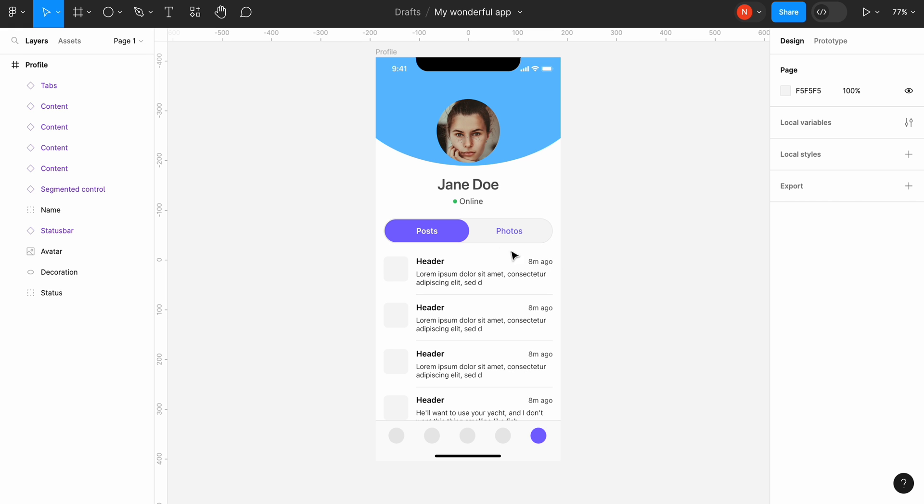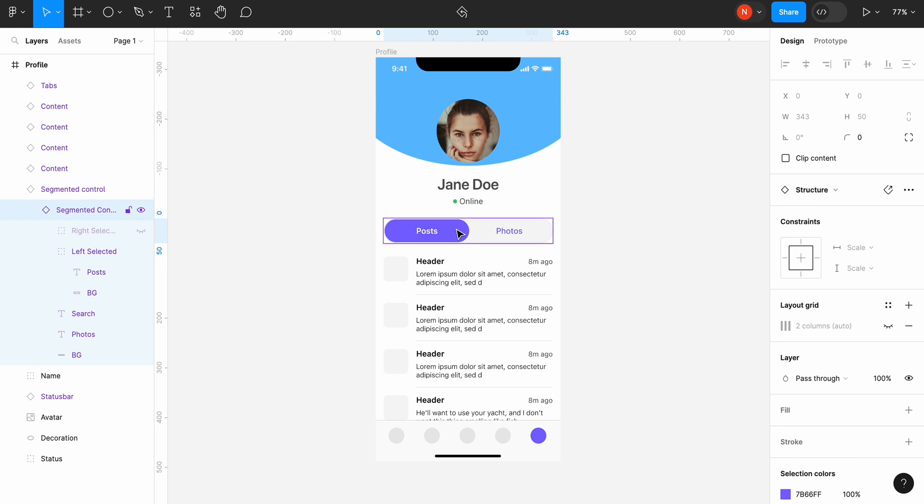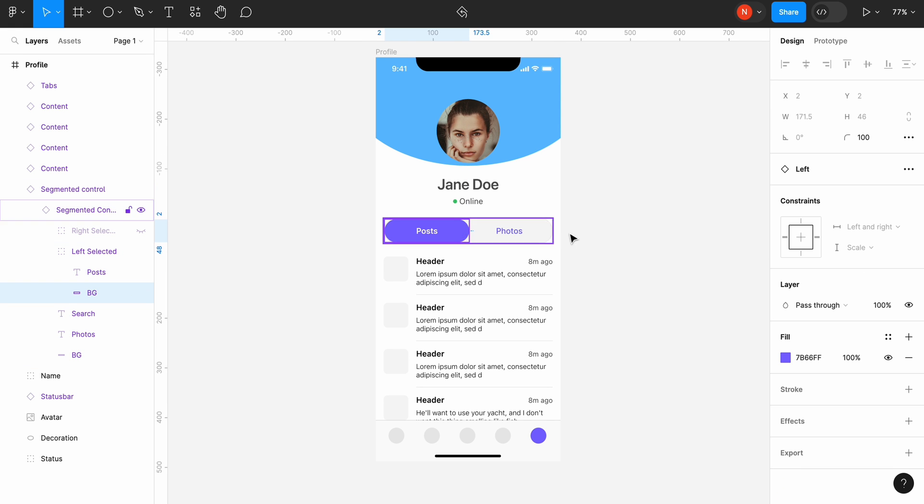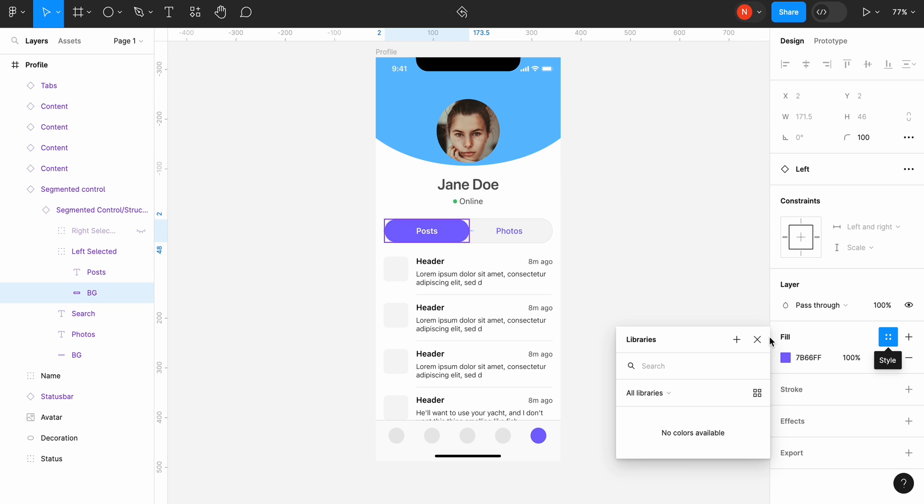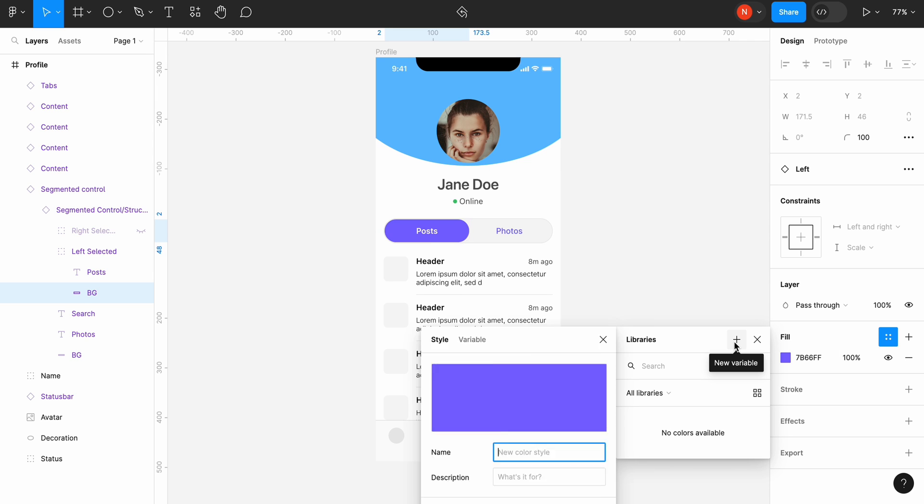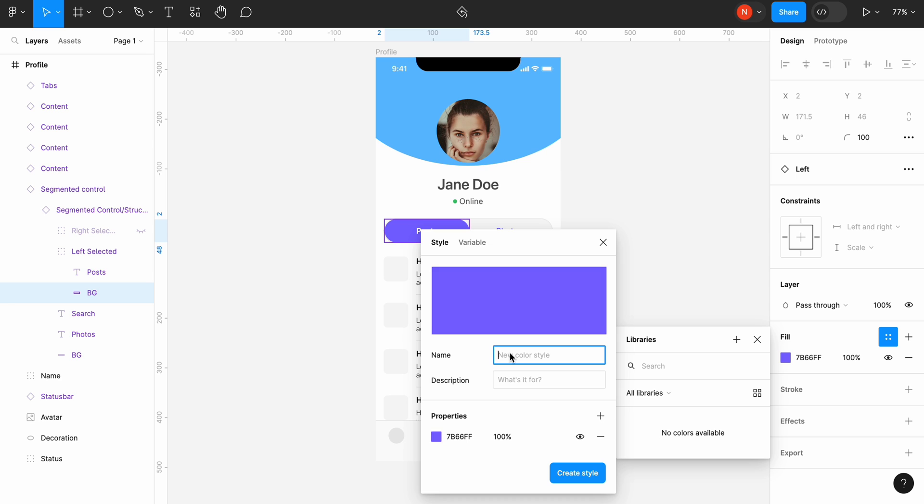First, we need to create styles. Let's select a segmented control and use its color to generate our first color style. Click on the four dot icon in the fill section, click plus, and give it a name primary.